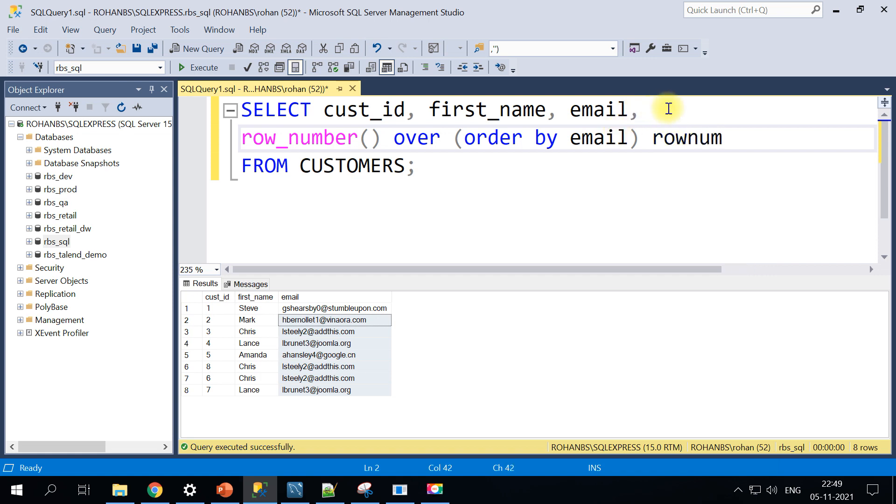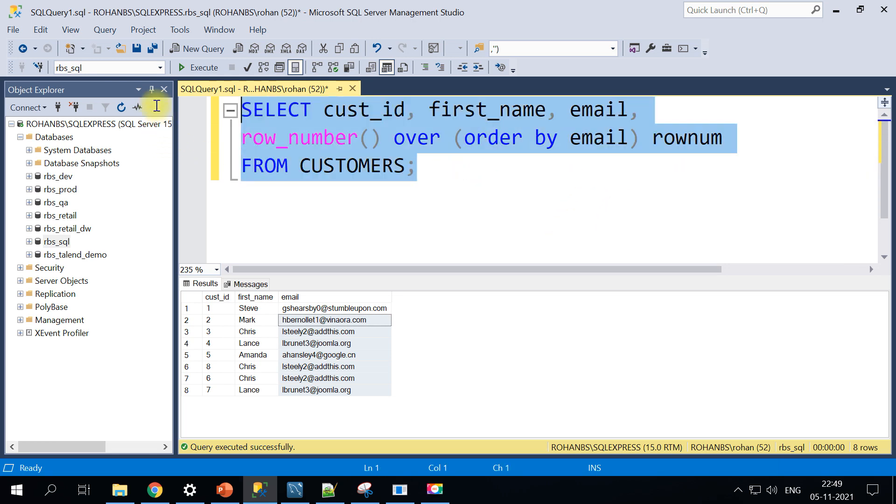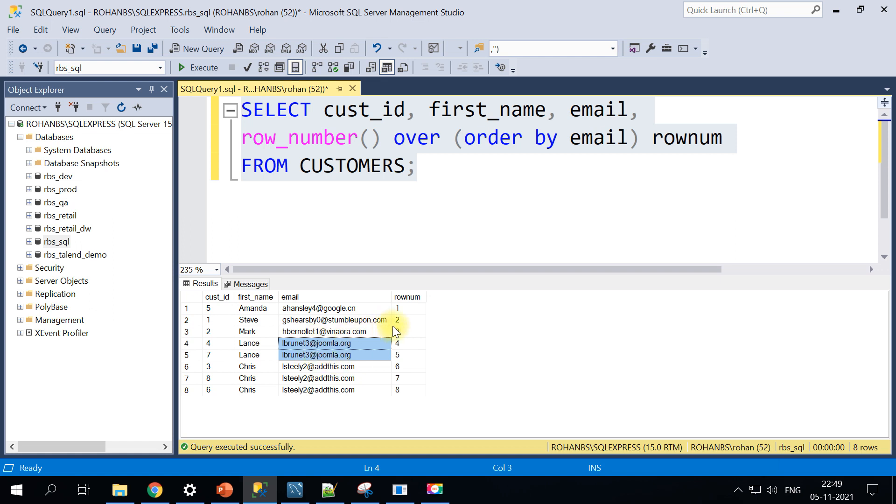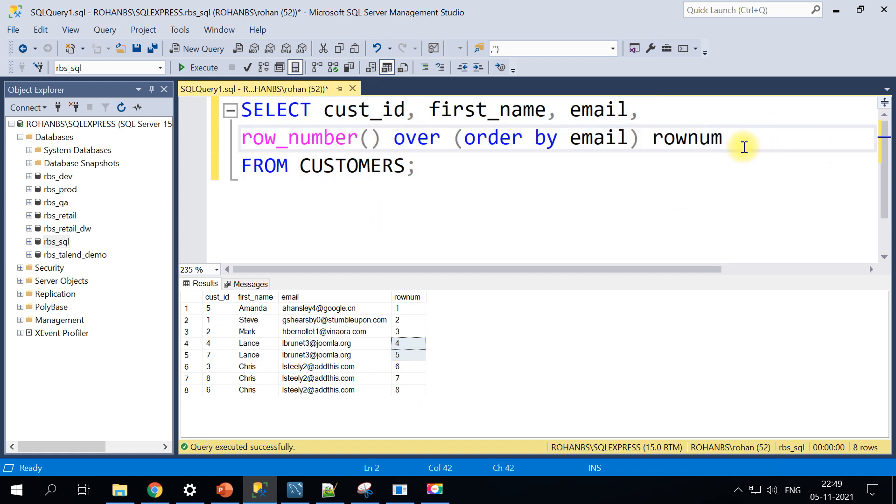Row number based on this sort order. By default it's ascending sort so let's see how that is generated. If you carefully observe now the fourth and fifth record is having the duplicates however the row number is generated as four and five. So let's go ahead and extend this function.